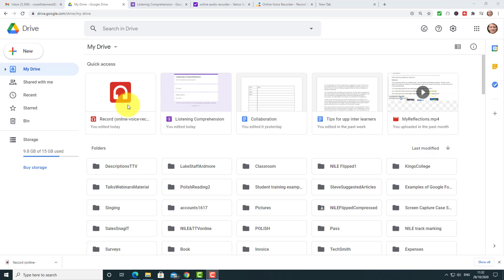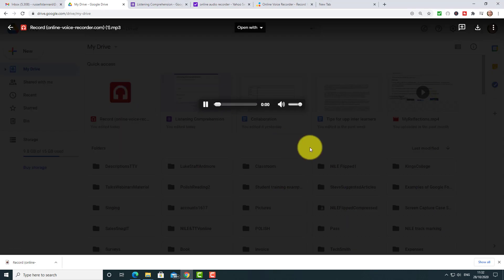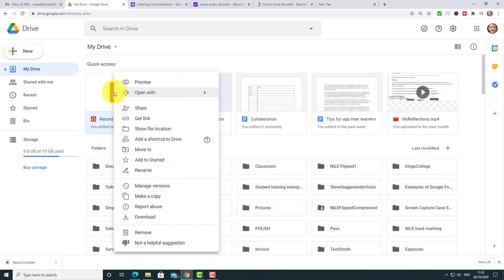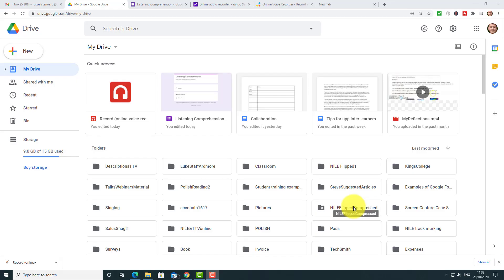One good thing about audio files once they're saved into your Google Drive — especially the format we're using here — if we just double-click on the recording we can actually play it directly from our Google Drive. And the other thing is if we right-click, we can get the link. We can add a link into our Google Forms that will allow that audio file to play, but you do need to be careful how you set it, and I'll be showing you that next.